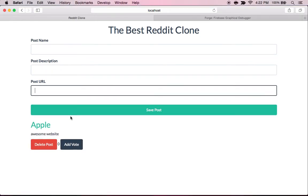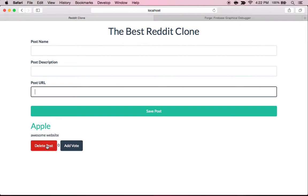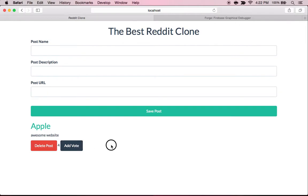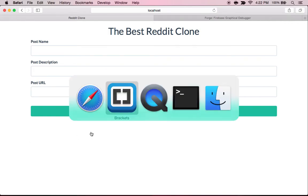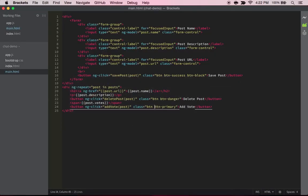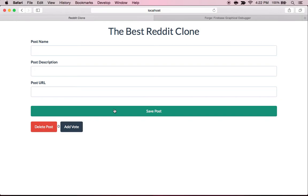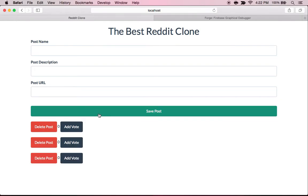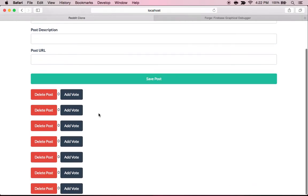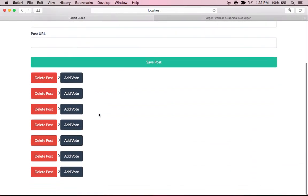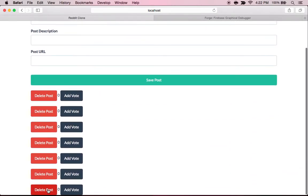And we can still do all the same functions that we were able to do before. So it looks pretty good if you ask me. Oh, you can even make blank ones. Alright, so let's fix that.